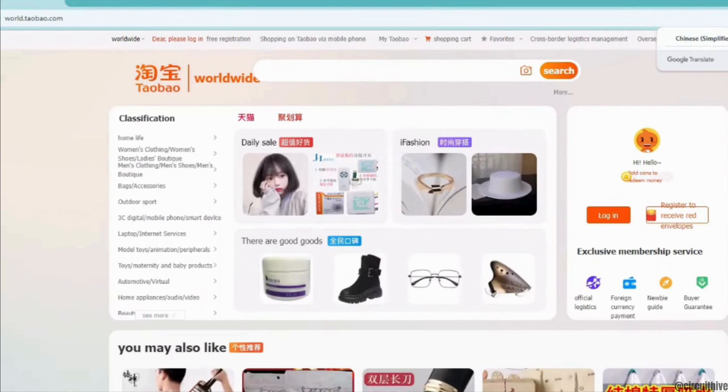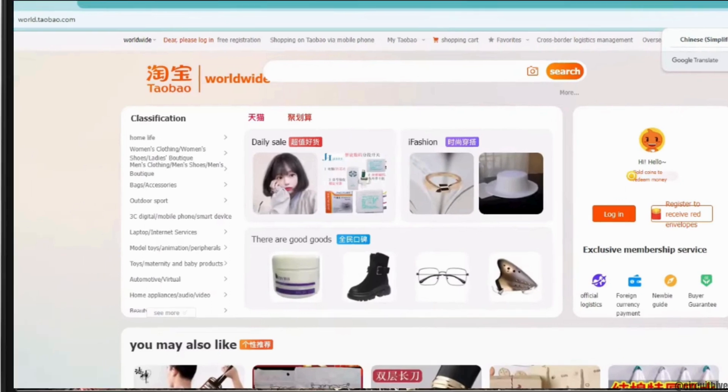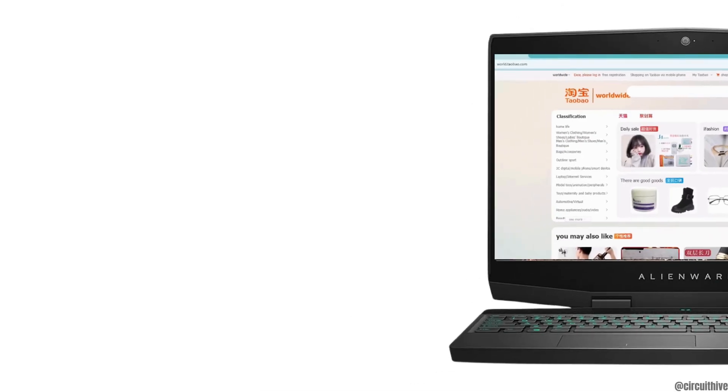That's all for today, and this was our tutorial video on how to change Taobao to English. Make sure to smash the like button and consider subscribing if you found this video helpful.